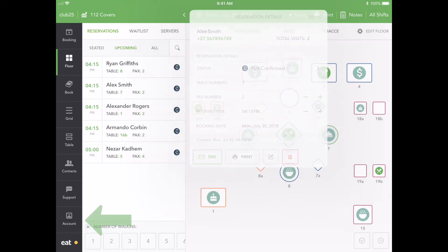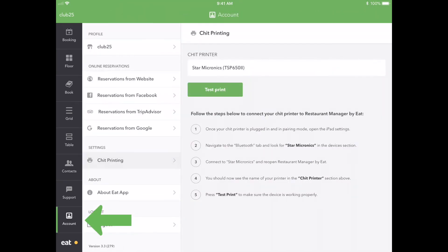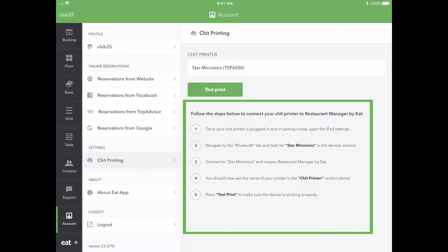Need more help? You can always navigate back to the Chit Printing tab and follow our step-by-step instructions to set up your Chit Printer.